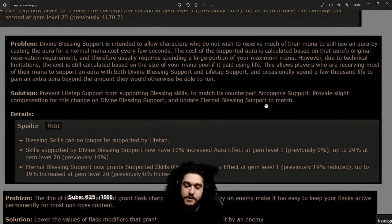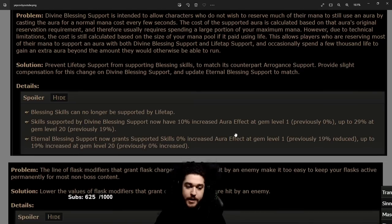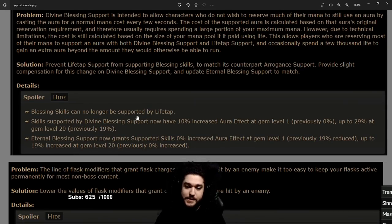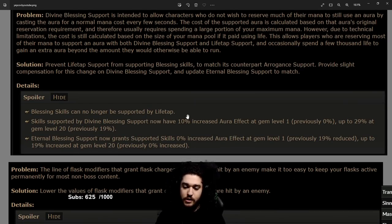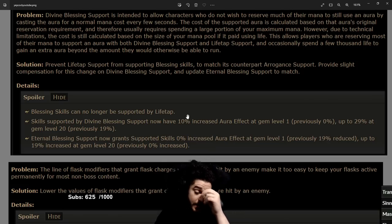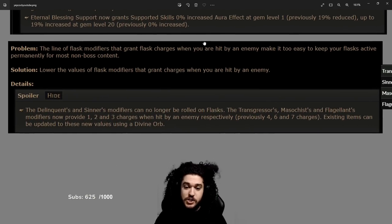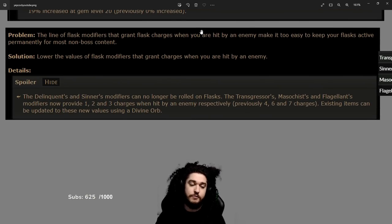This one does not personally affect our build. This is the Divine Blessing change. They made it now so Blessing can no longer be supported by Life Tap. A lot of players were doing spin-off versions where they were using Malevolence on Divine Blessing with Life Tap. Can't do that anymore.